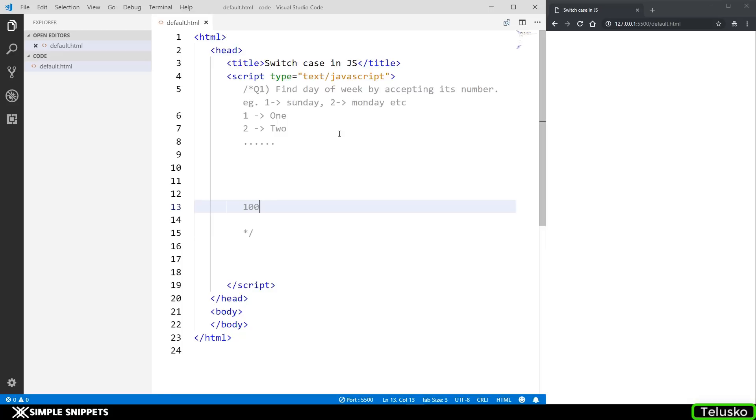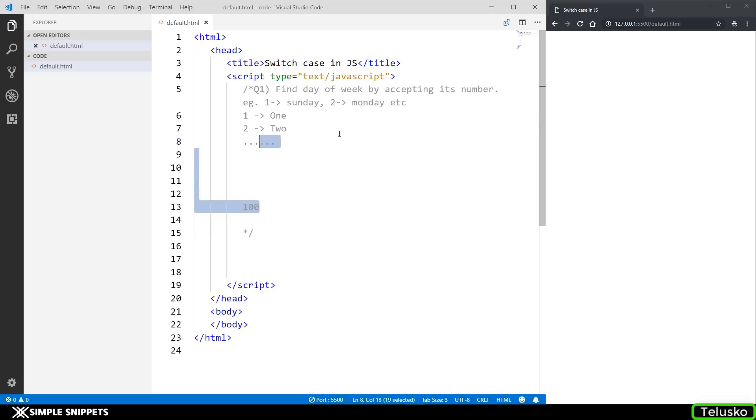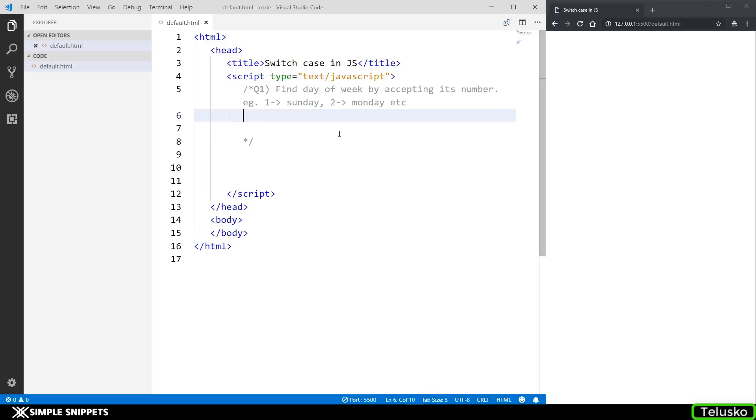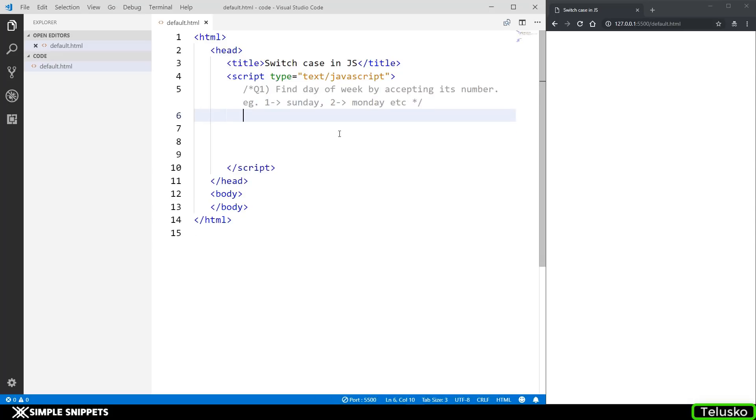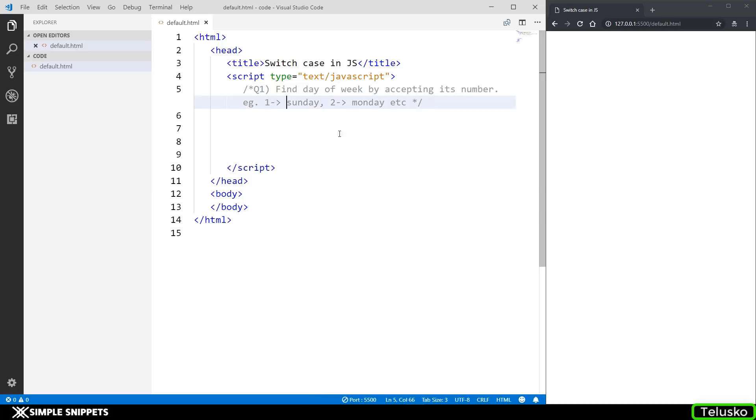Now this control statement, switch case in JavaScript, actually performs or works a little bit different compared to switch case in C++ or Java. So if you're coming from those programming languages, switch case in JavaScript works a little bit different. We'll talk about that in a minute. But let's first actually start off with the programming and let's see our first question. Let me just quickly first read the question and then we'll start off with the programming and we'll see the syntax of how switch case works. The question is we have to find day of week by accepting its number. For example, if we enter 1, then the output should be Sunday.